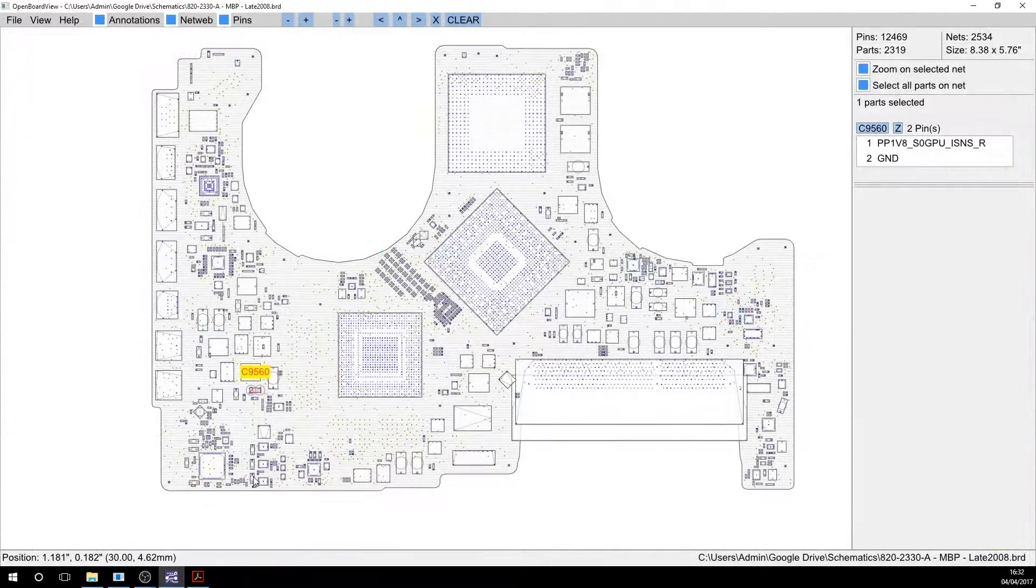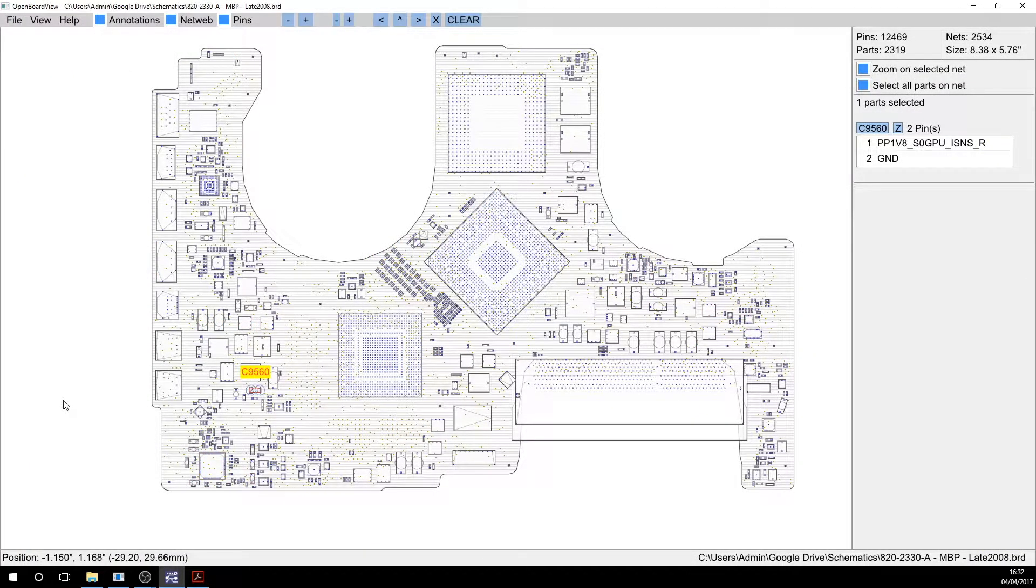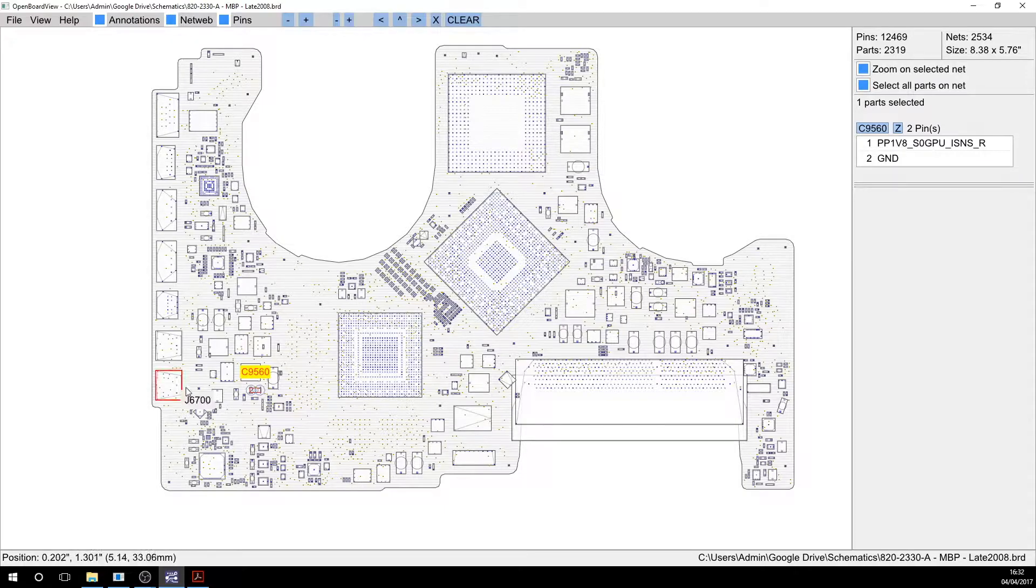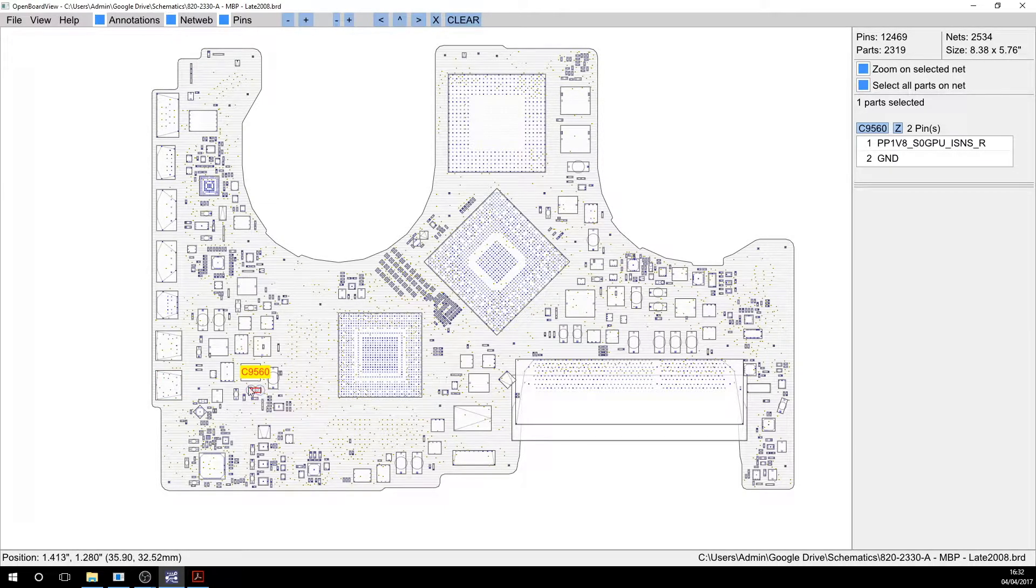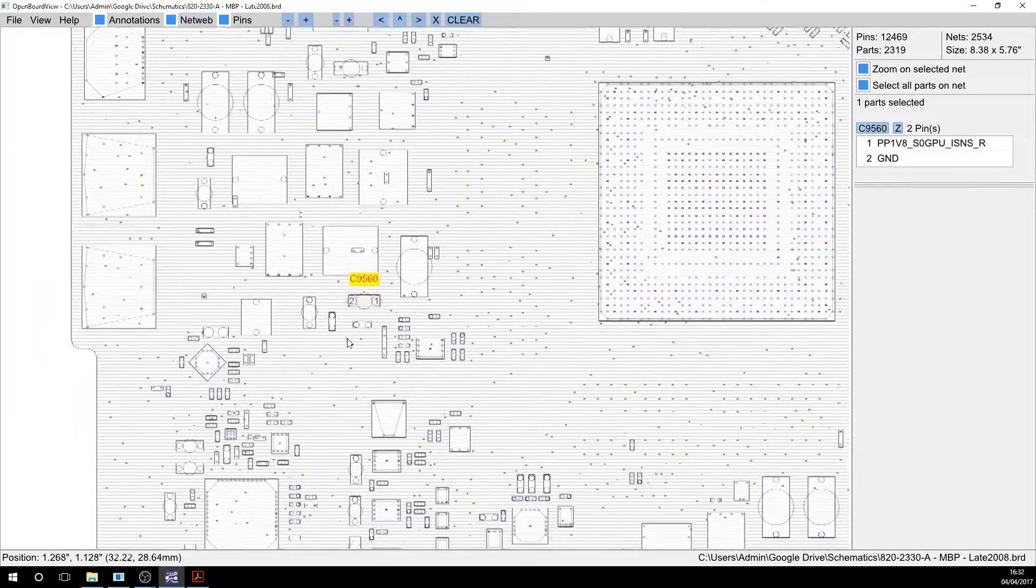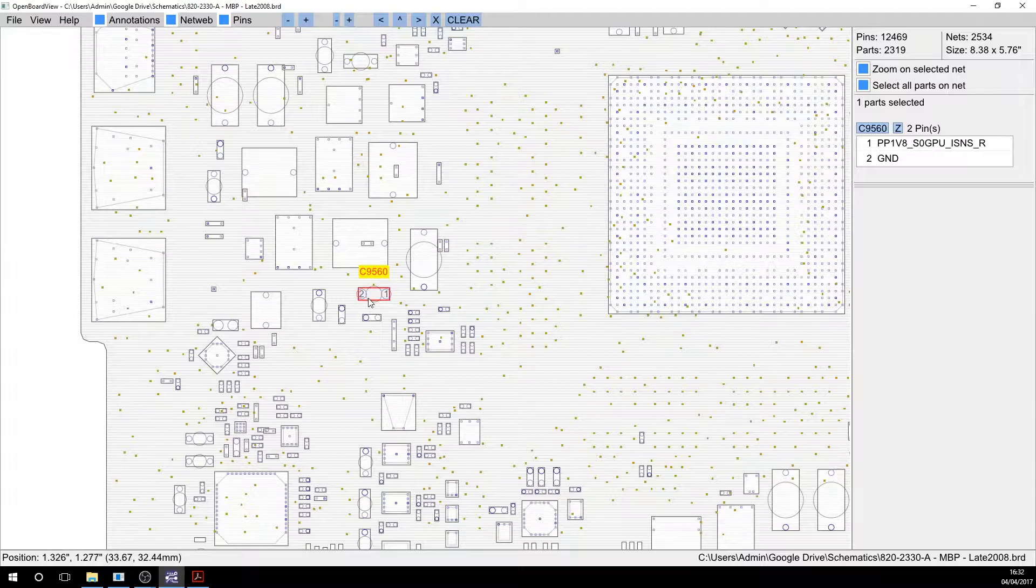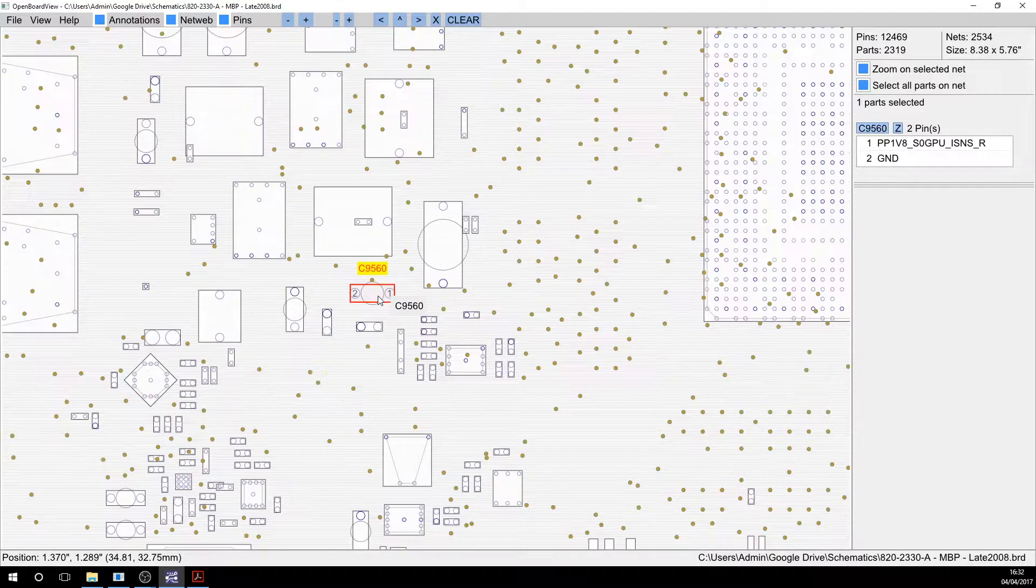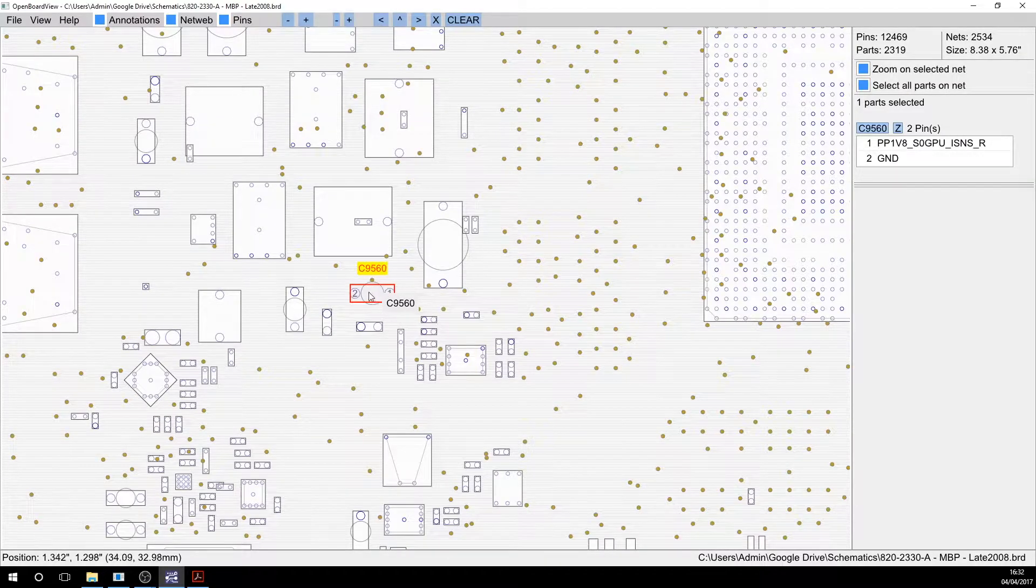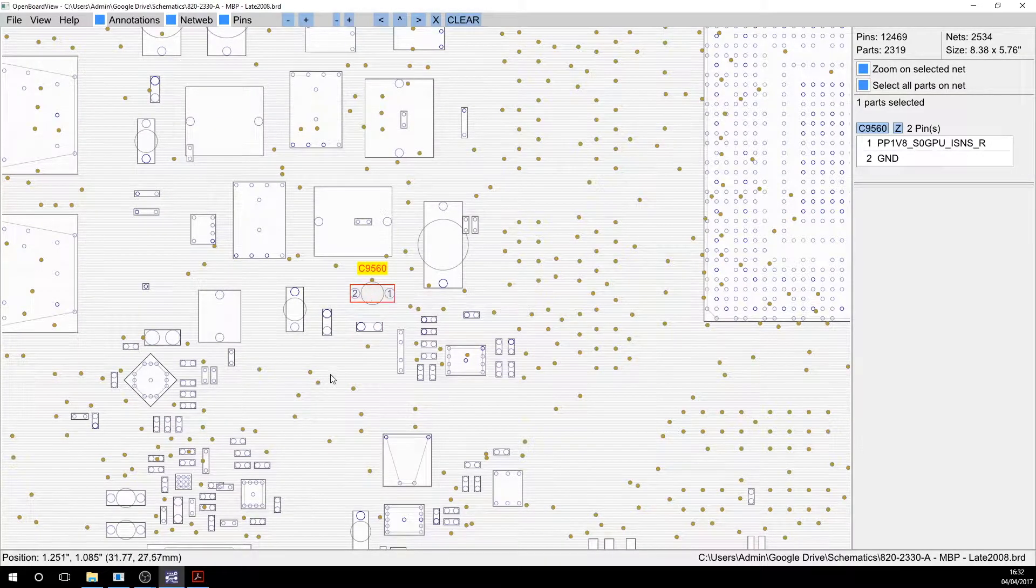So now if we switch over to the board view, we can see on the schematic of the circuit board, C9560 is down here. So it's on the other side of the board. So we're going to take the board out and we're going to change this fella over.